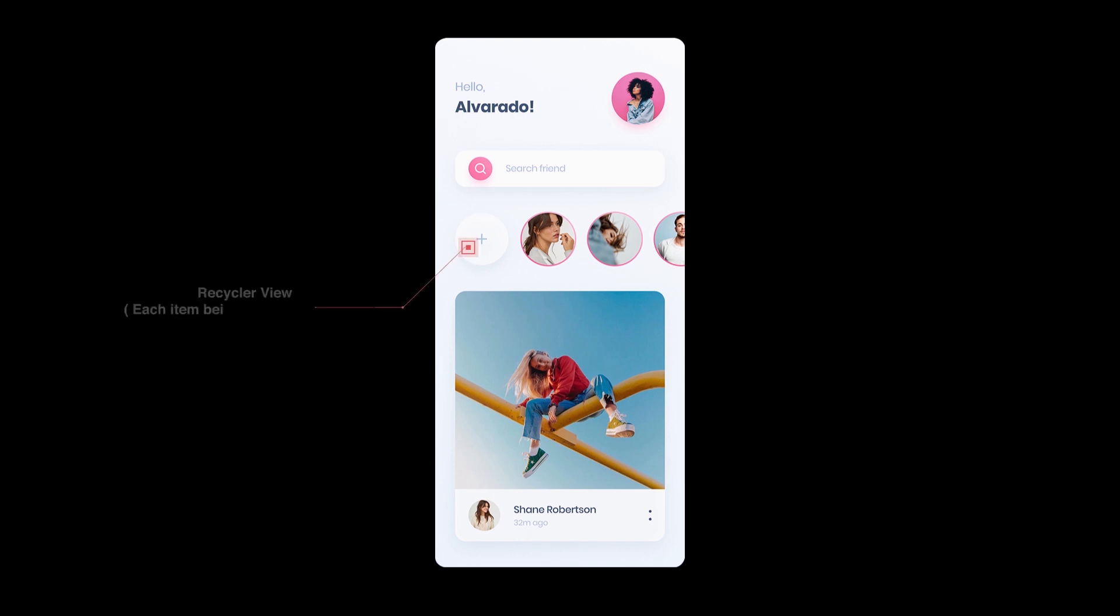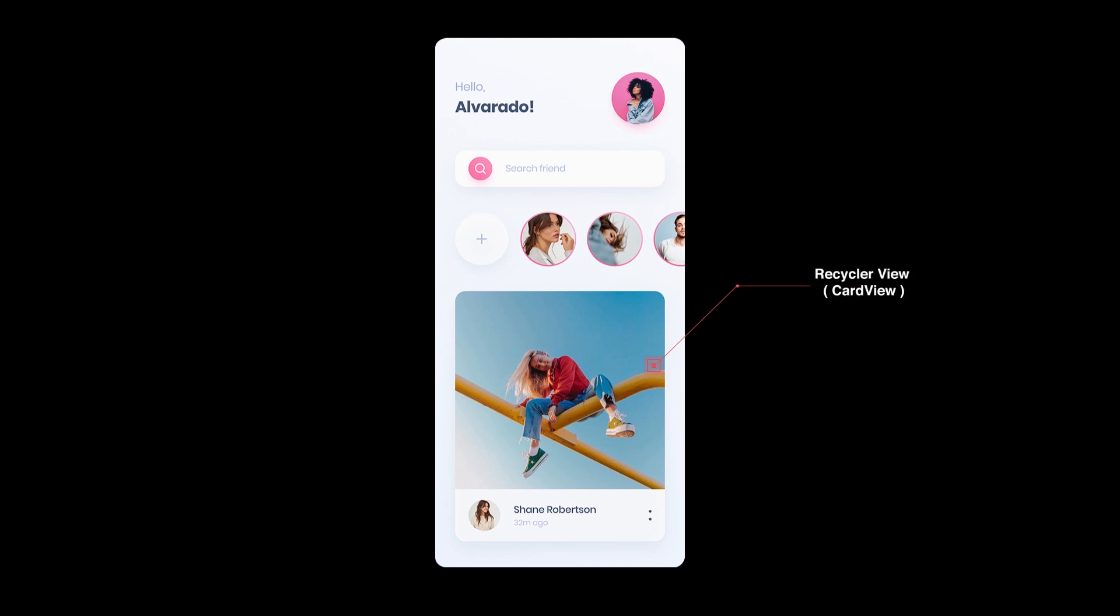Next we have is a horizontal recycler view, whose each item consists of a circle image view, which represents stories on the homepage. The last one is another recycler view, but a vertical one, whose each item is a card view consisting of two image views and two text views.